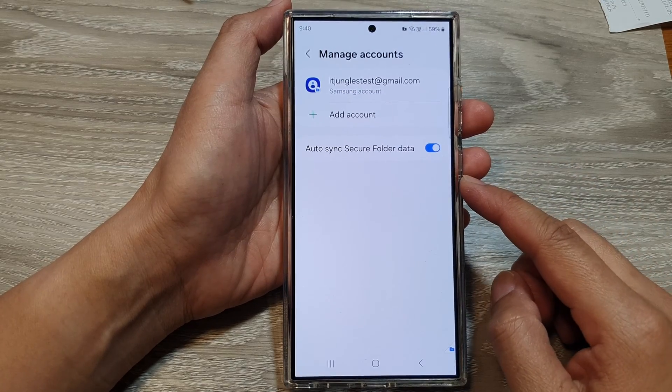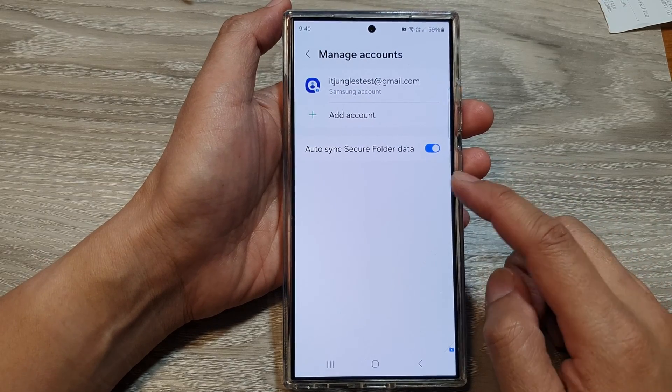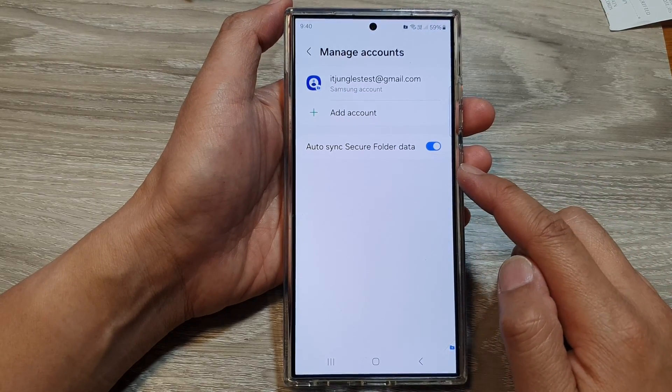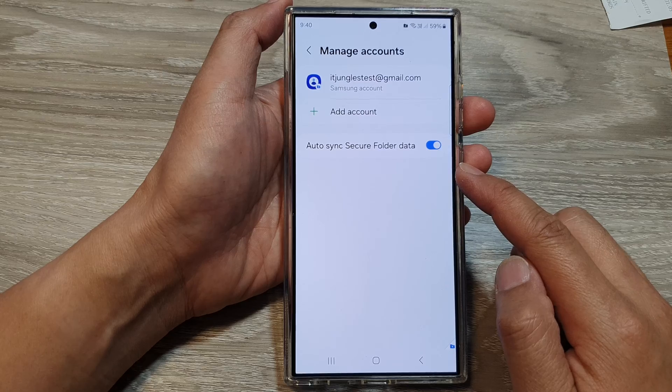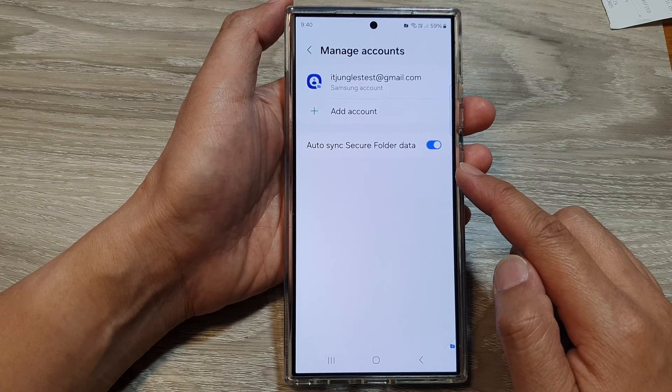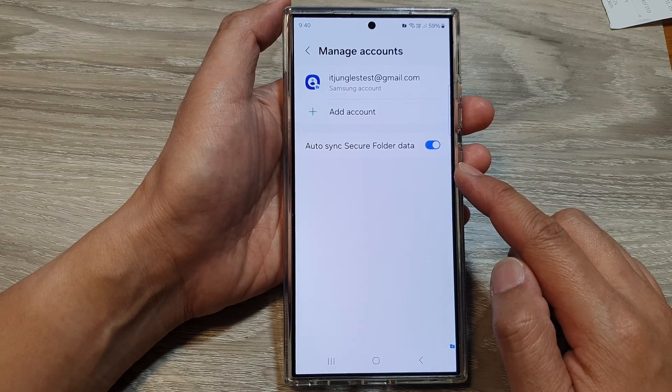How to enable or disable auto-sync secure folder data on the Samsung Galaxy S24 series.